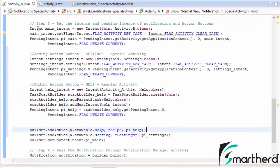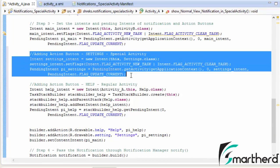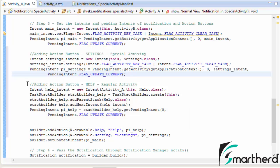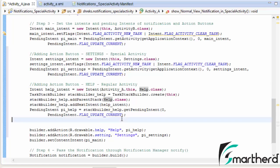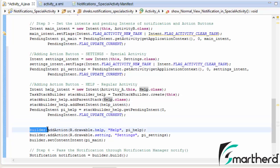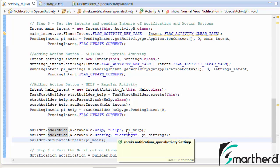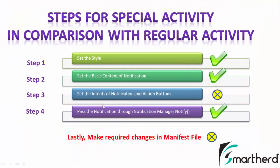In this video we have added the codes in step number 3. We have added the action buttons for special activity — the settings button — and in the same notification another button, help, which will deploy a regular activity pointing to the Help class. We have successfully followed steps one, two, three, and four. The key difference was in step three: the distinction between a regular activity notification and a special activity notification. Lastly, we need to make the required changes in the manifest file.